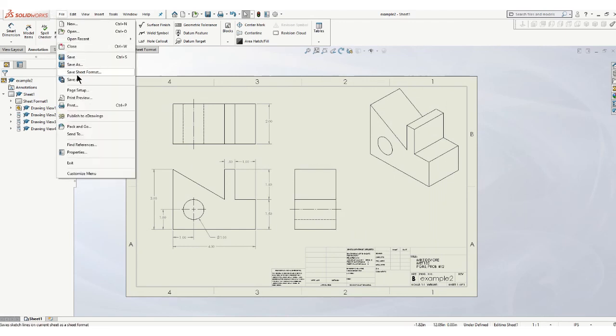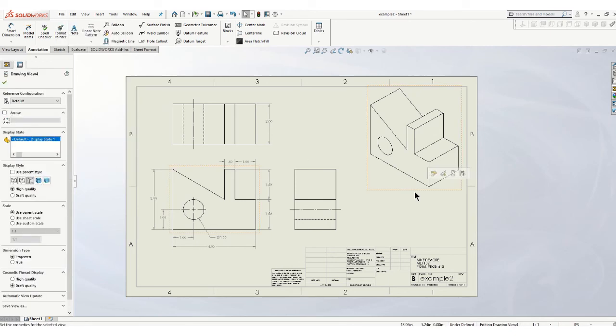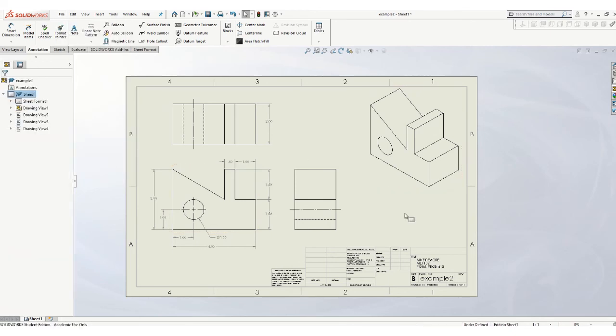So again, you just do a file, save as, and choose a file type as a PDF file. So that's how you create a drawing.